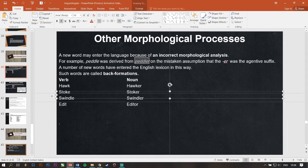For example, verb hawk from noun hawker. Stoke from stoker. Swindle from swindler. Edit from editor. And many ways of them. Next.